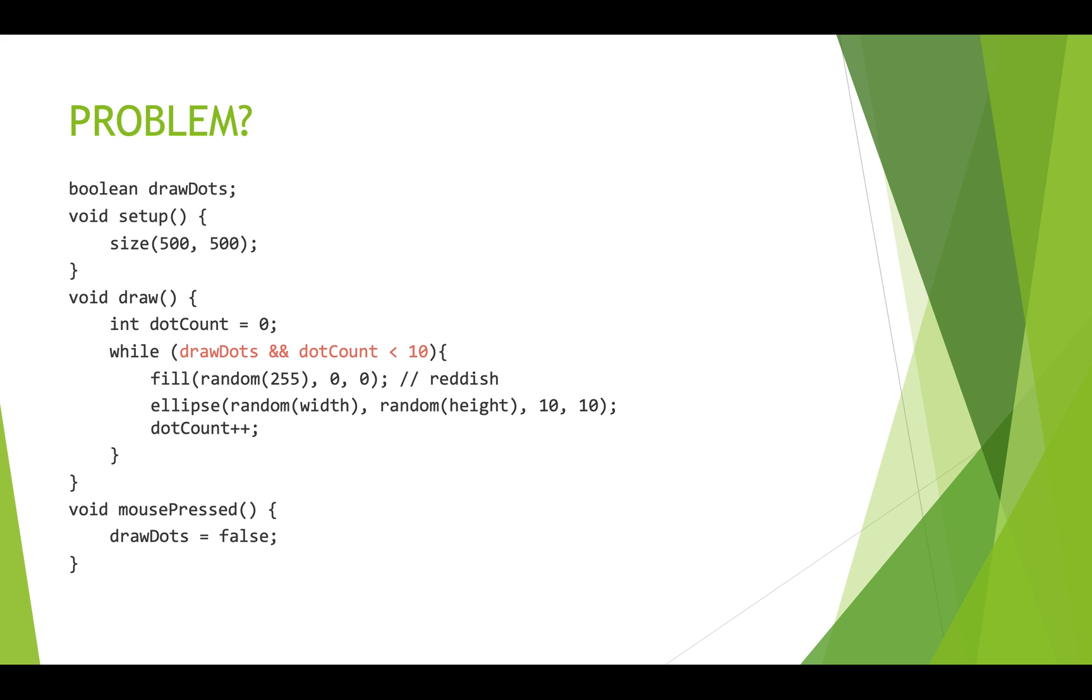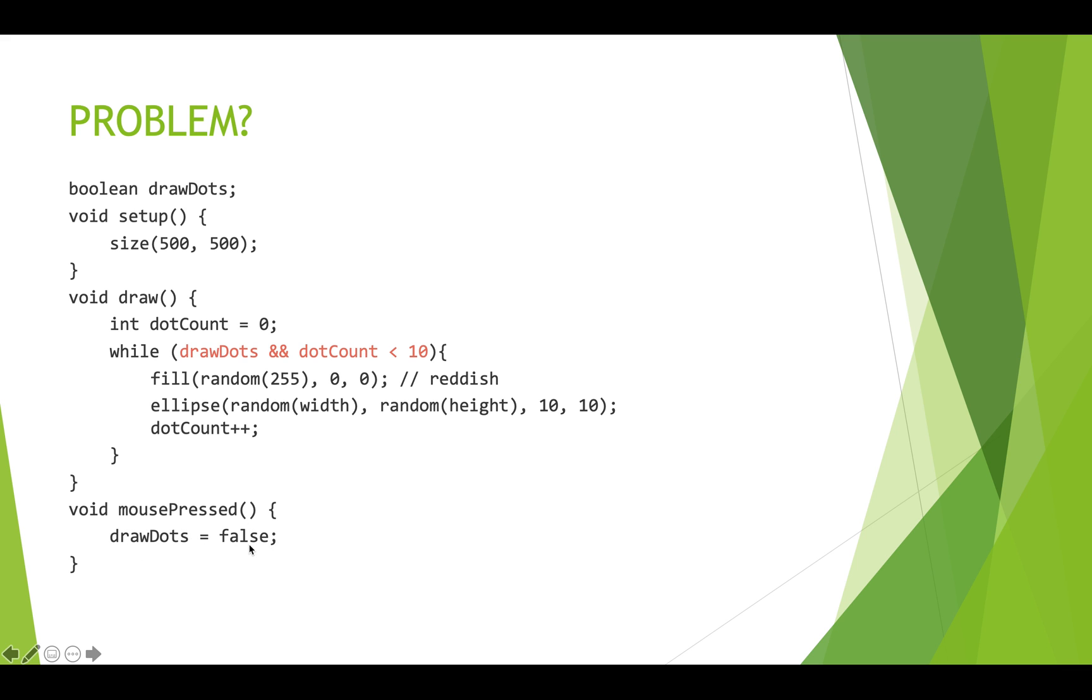Okay, last example. This one's a little bit more complicated. Here we have an active drawing script in processing. We've got our setup function, which sets our canvas size. We've got a draw function. And we have a mouse pressed function. The mouse pressed function sets this boolean drawDots to false. Here's the boolean declared up here.